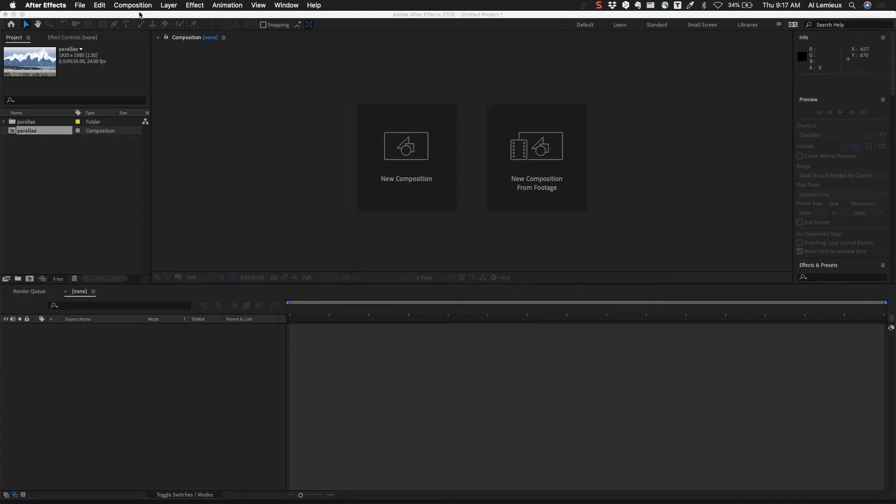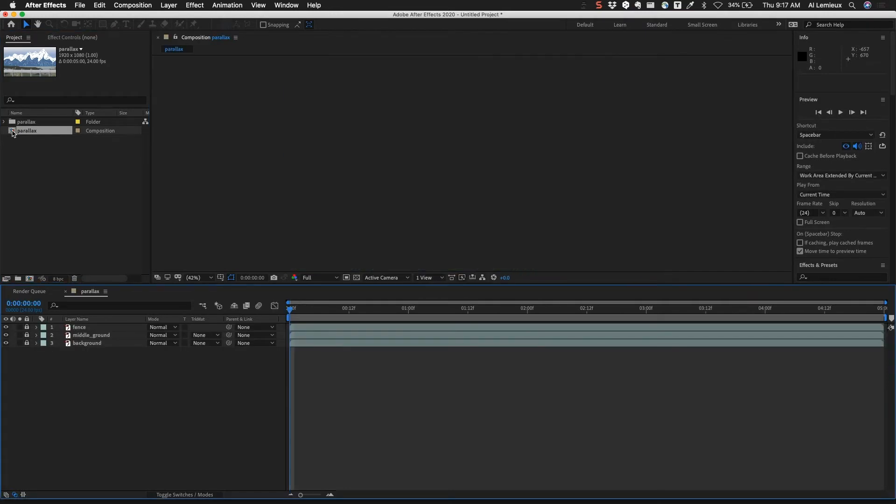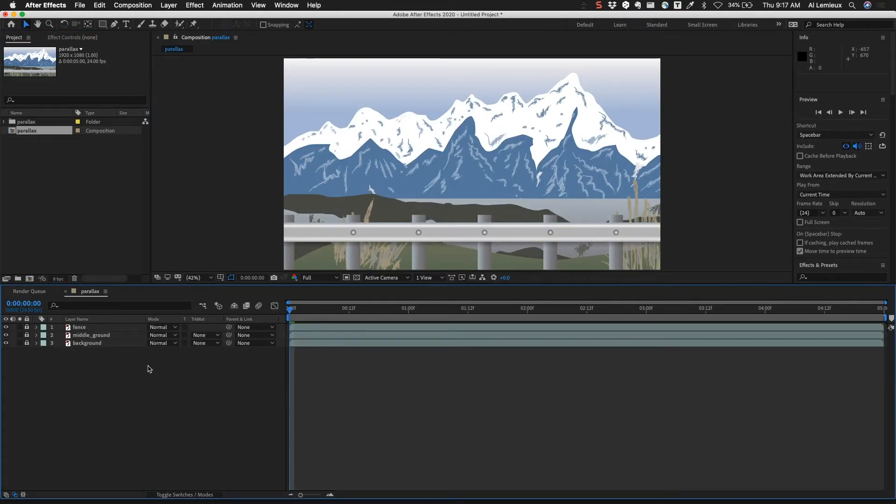The Adobe Animate file came in as a composition. You can see the Parallax folder here that contains all the different levels. The levels are represented as SWF files. If I were to double click on this composition it would take me to the scene that we had in Adobe Animate and you can see I have all the layers here.